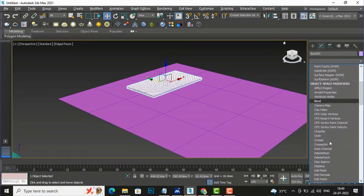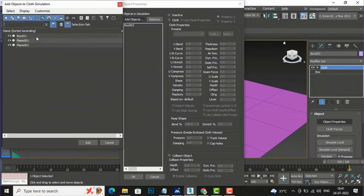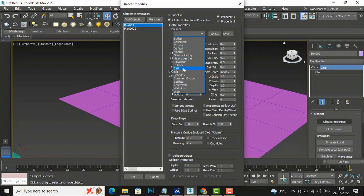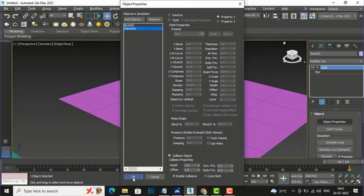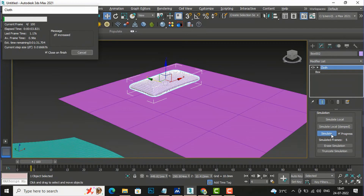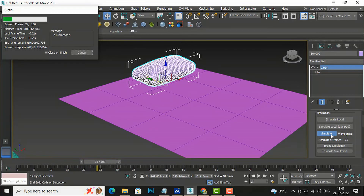In perspective mode, I'll select the box, go to the modifier list, and select the cloth modifier. In Object Properties I'll add Plane 2 as an object. Select Box 002 and make it cloth. You need to increase the Pressure value - I'll set it to 4 so it will bulge into a pillow shape. Then select Plane 002 as the collision object, click OK, and simulate. If you increase the pressure number it will bulge more and take the shape of a pillow.